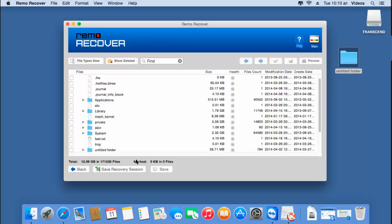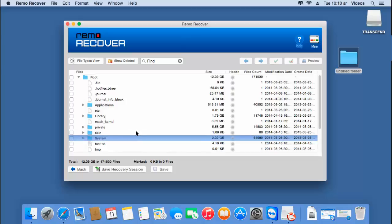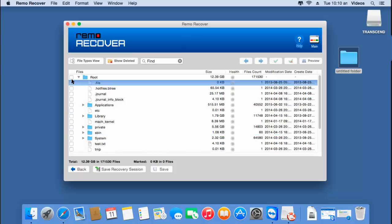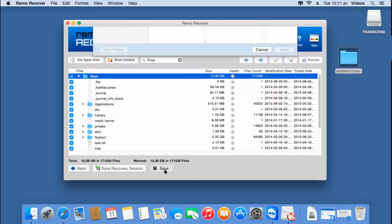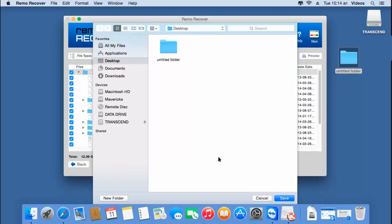Since I am looking to recover the entire data from my lost volume, I have to select the entire list of folders by clicking on the root folder and then clicking on the save button. This will let me save the entire list of recovered data to a target folder on my computer. Here I will select a folder on my desktop, after which I will click the save button.